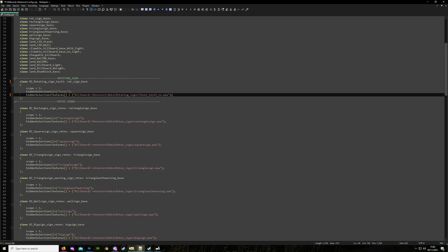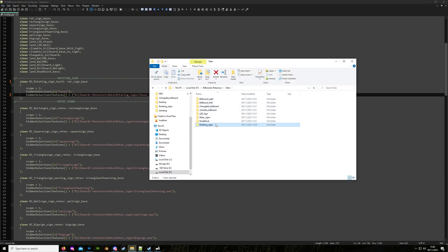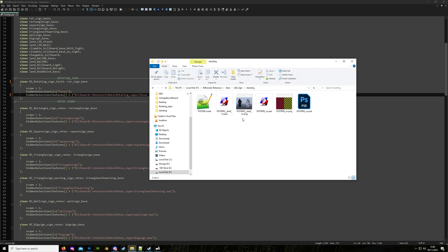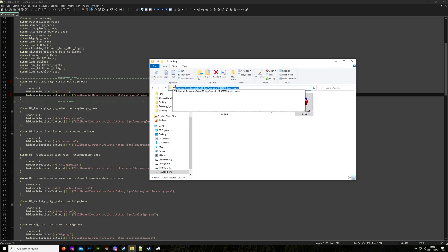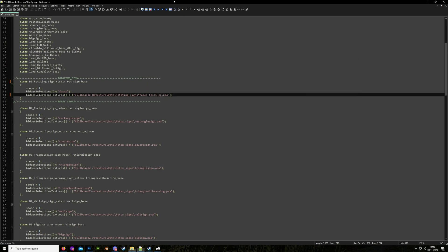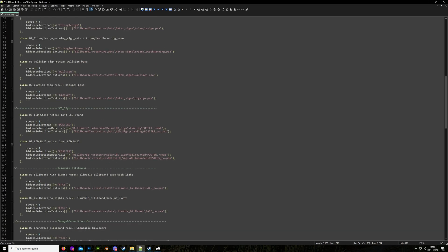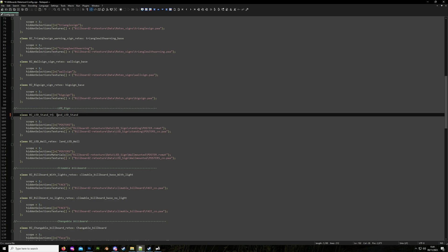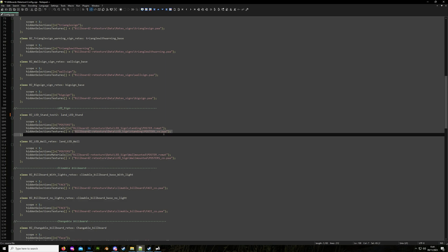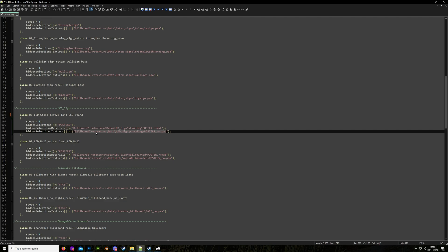If we add another image to make another sign, we can copy this entry, paste it underneath, give it a different class name, point to a different image, and that creates a new version. For the LED sign, go into the LED sign standing folder — same process: copy the file name, in the address bar add a backslash and paste up to the first backslash. Scroll down to the LED stand entry, rename the class to 'test_two', and put our image path in the hidden selection textures.